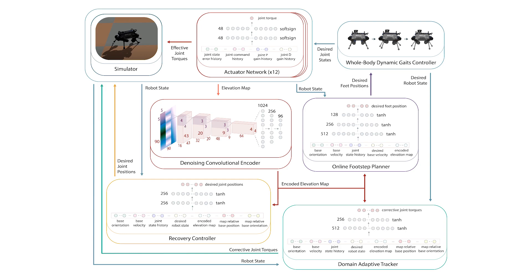Furthermore, since we use a physics simulator to train these policies, it becomes necessary to accurately model the dynamics of the system, making it easier to perform a sim-to-real transfer. In this regard, we introduce an actuator network as an approximation of the complex actuation dynamics of the physical system, to generate an effective joint torque for joint position, velocity and feedforward torque commands.